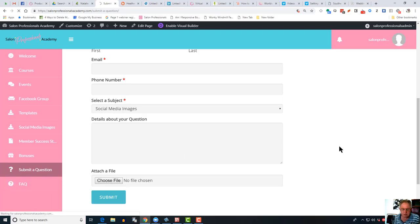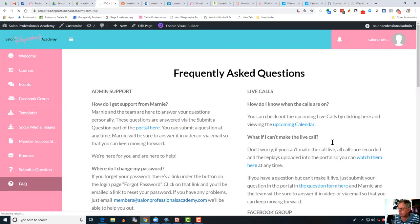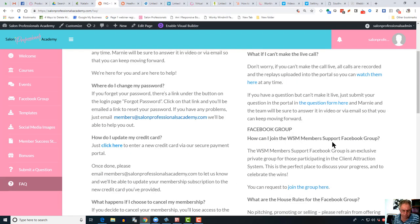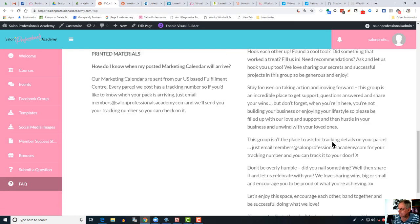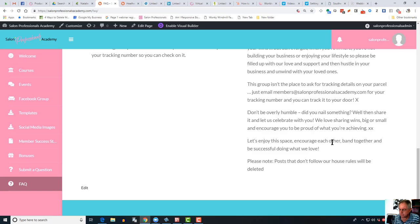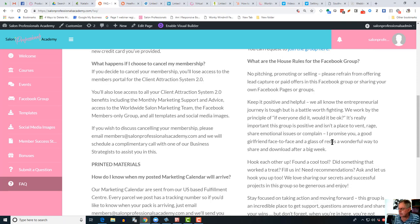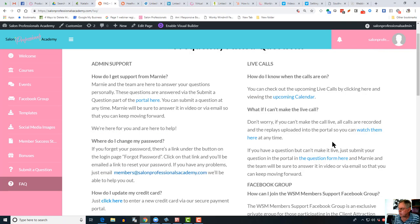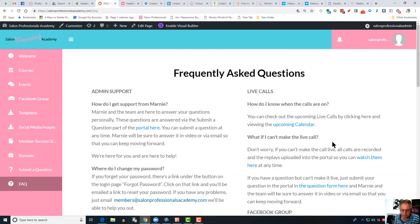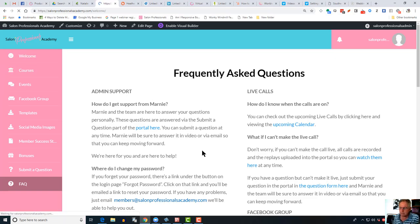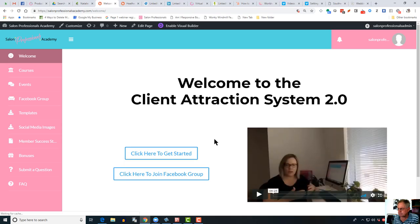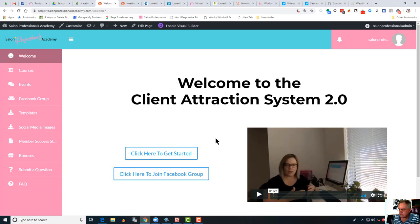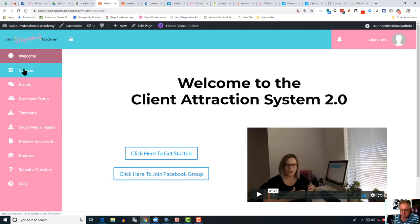Below that, the FAQs, the frequently asked questions. If your question isn't in there, simply go to the submit a question and we'll do what we can to answer that as quickly and efficiently as we can. So that's a brief rundown of what's in the Salon Professionals Academy portal. Of course, we're adjusting this and adding new courses to it over the course of the next few months, so keep an eye on that. I hope you've got something out of that. Thanks very much.